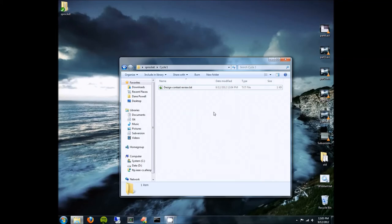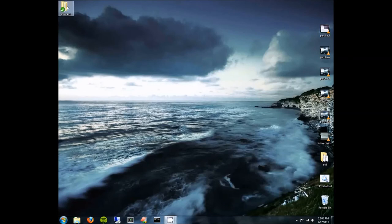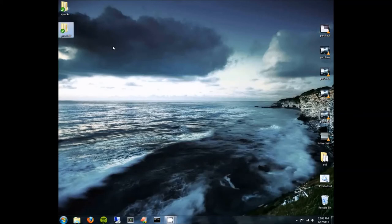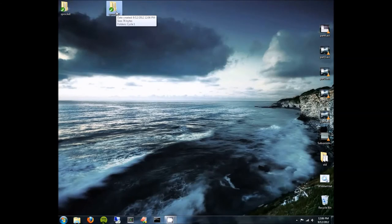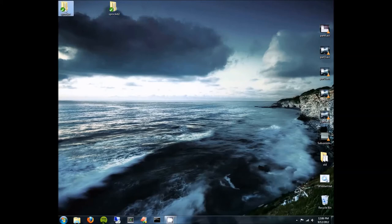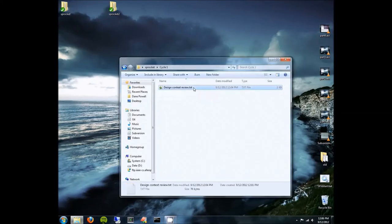Something that Subversion is really good for is collaboration. Let's imagine one of your teammates comes along and wants to edit this file at the same time as you. What we can do is make another copy of that working copy on our desktop — we'll call this Sprocket 2. As far as Subversion is concerned, these are now two different working copies, as if on different computers. Sprocket is my copy and Sprocket 2 is a teammate's copy, and we're going to see what happens if we both edit this document at the same time.